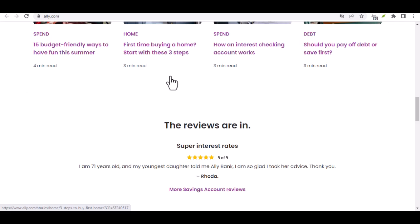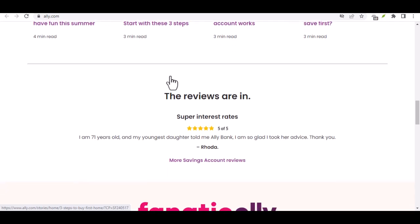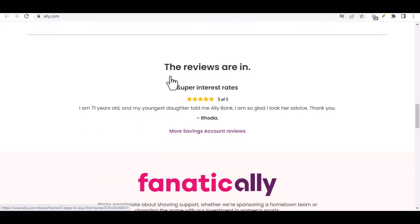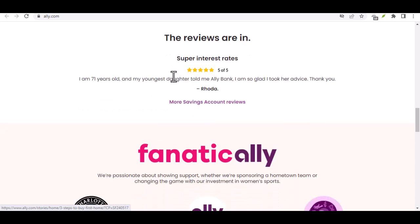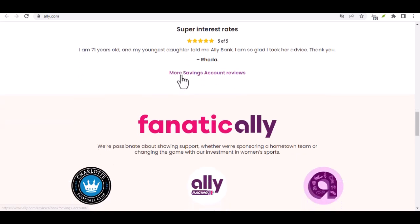Step 2: Choose an Account Type. Ally Bank offers a variety of account types, including savings accounts, checking accounts, and CDs. Choose the account type that best suits your needs. If you're unsure, you can always research the different account types on Ally Bank's website.